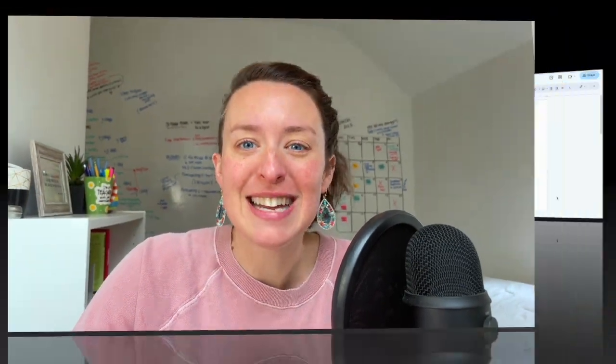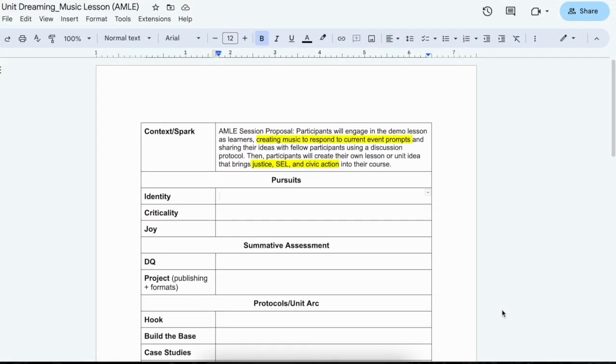This is a little bit the one I'm screen sharing. It's going to be a little bit of an abbreviated version. You're going to get the full in-depth version. The context or the spark for today is really an AMLE session proposal that Jeanette and I were putting together, and so I have highlighted the parts that I think are relevant to brainstorming the unit.